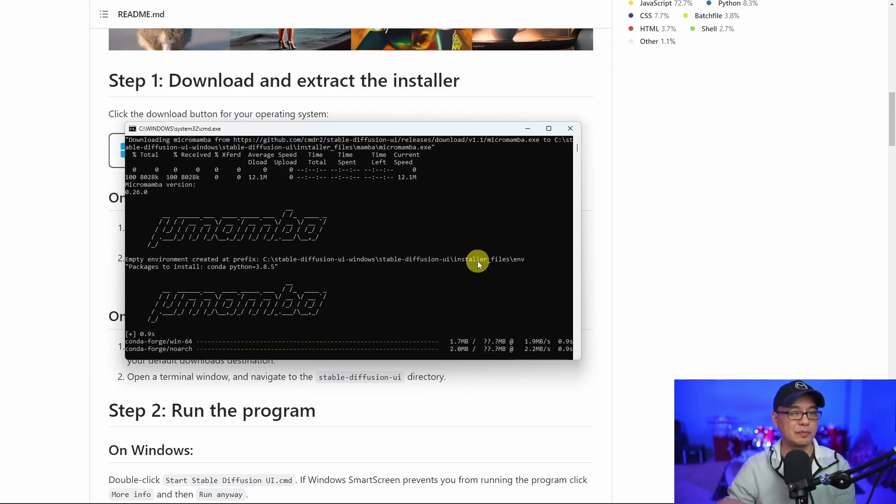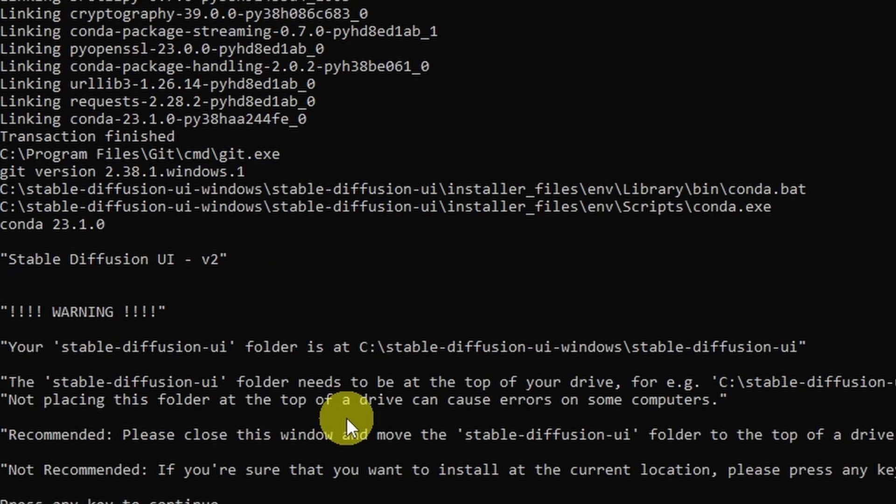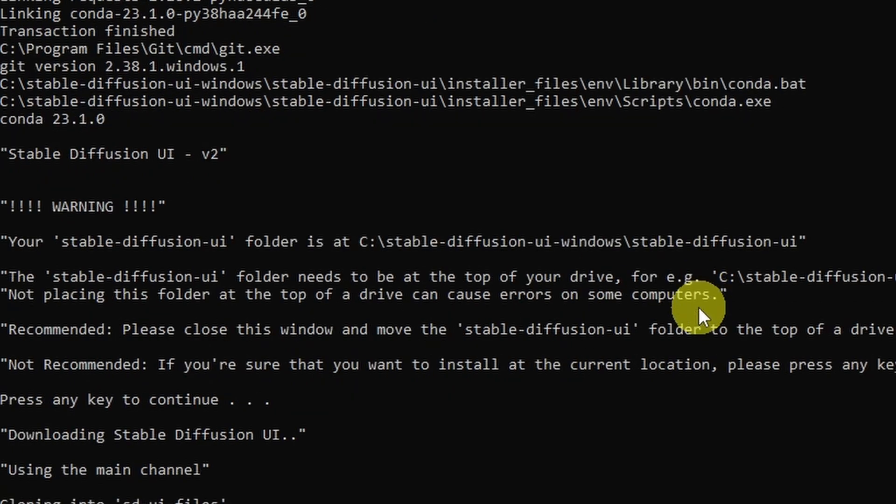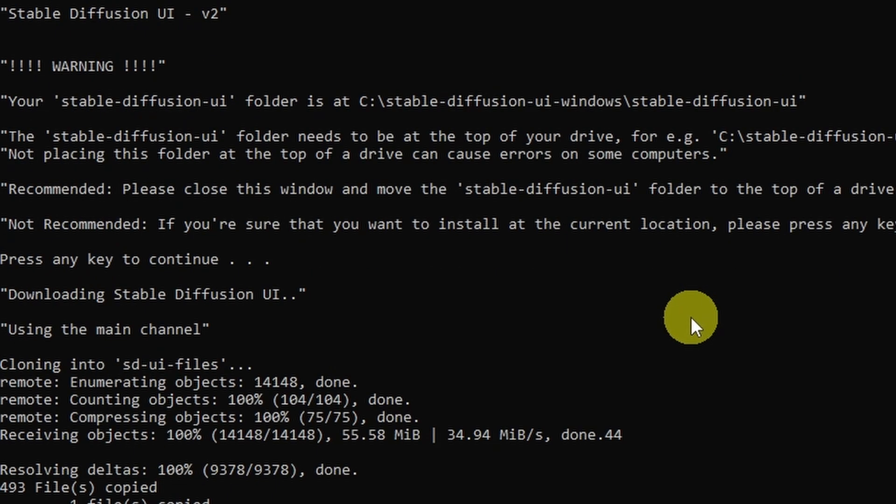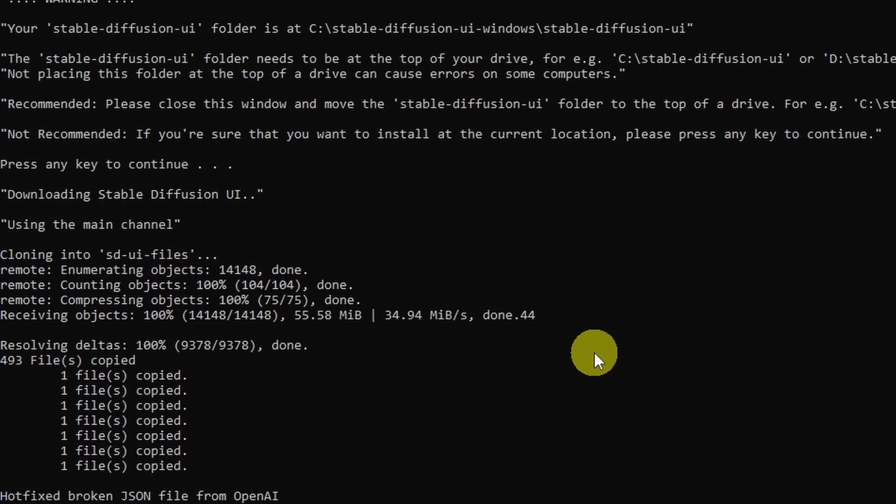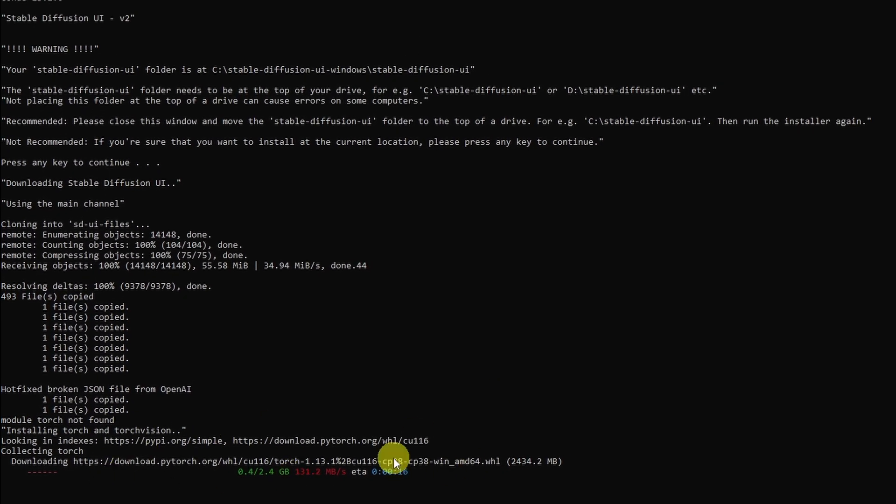Once it runs this first part, once it says press any key to continue, you can just go ahead and do that. And this process might take a few minutes. I believe it took about 10 minutes for me. You'll know that it's done because the browser for Easy Diffusion 2.5 is going to pop up on your screen.